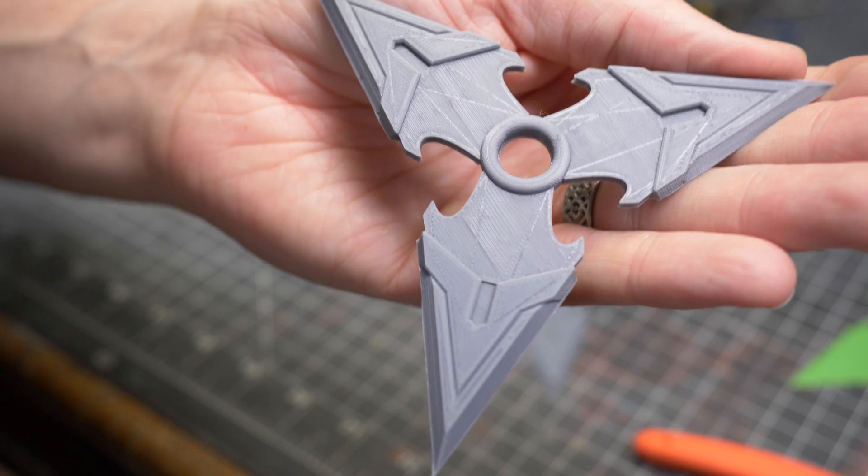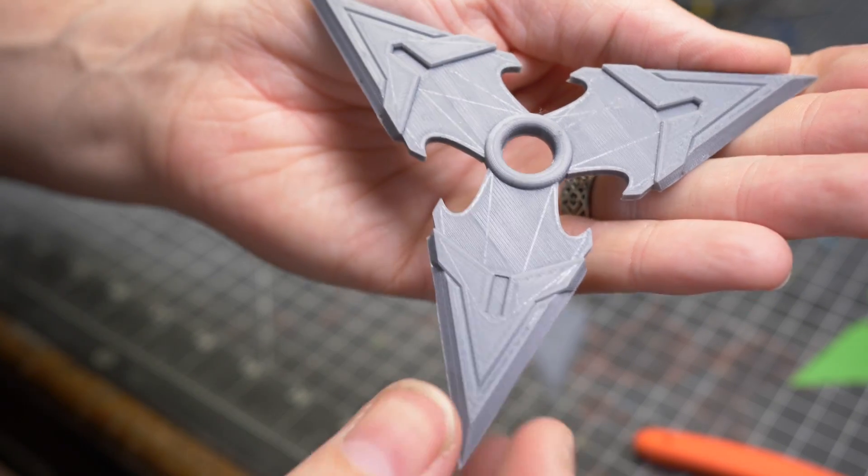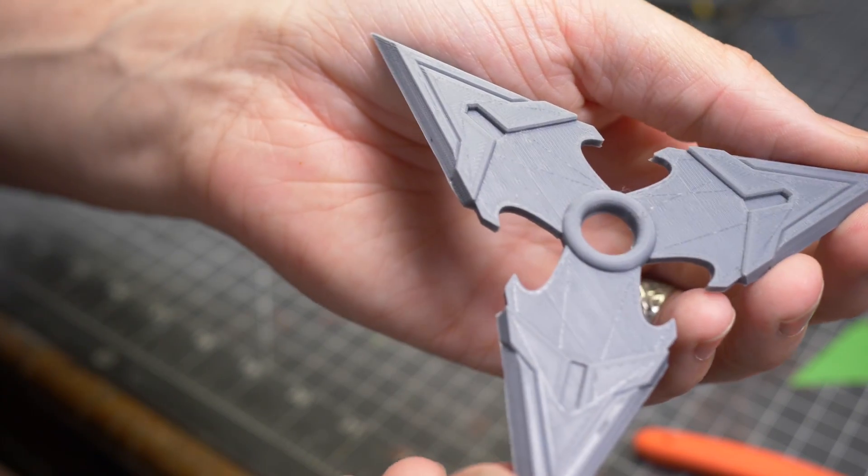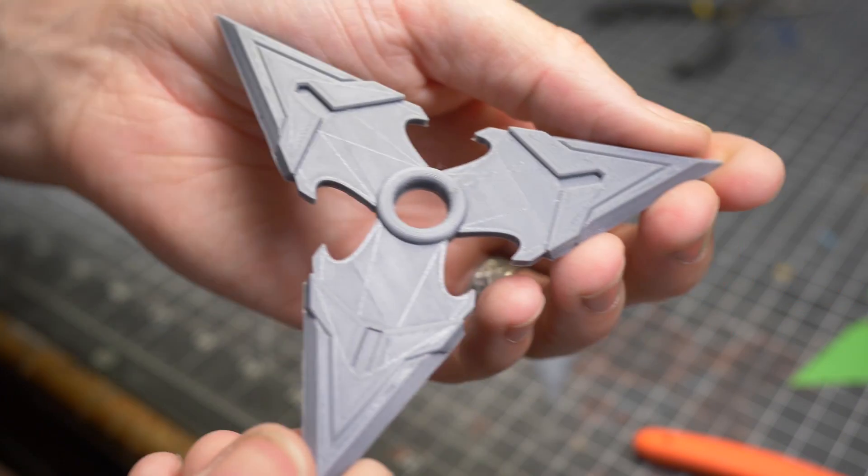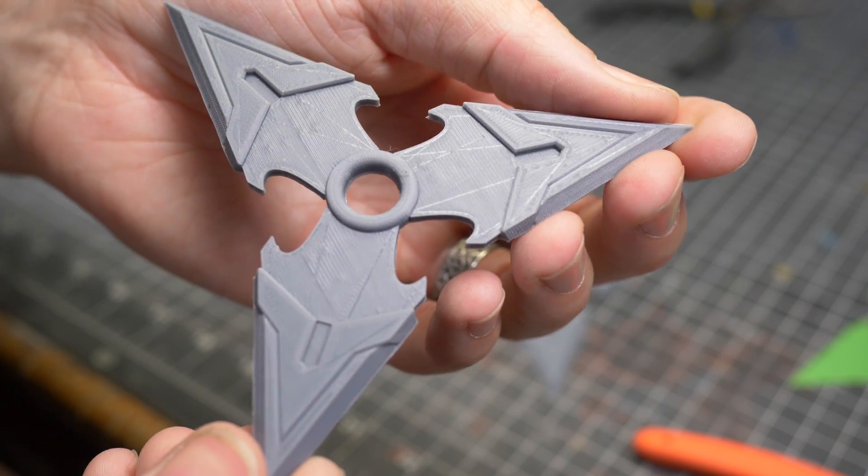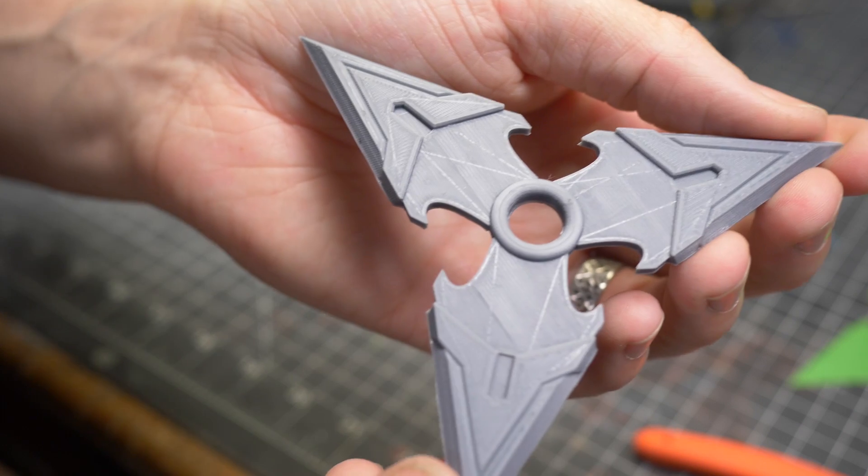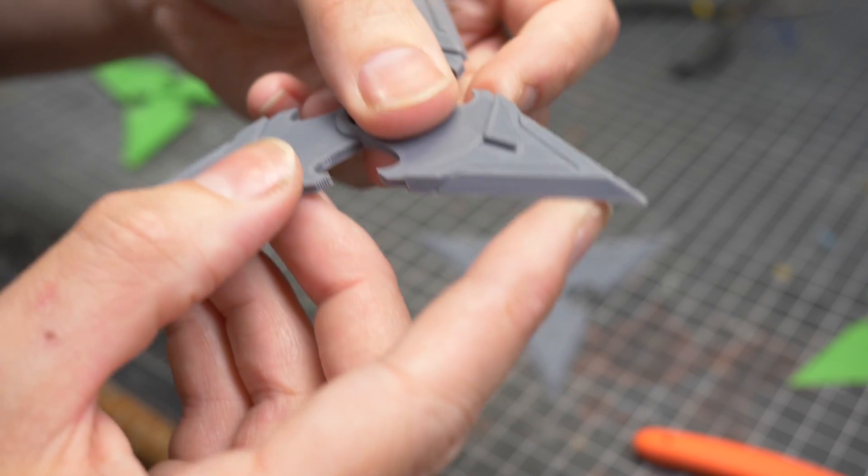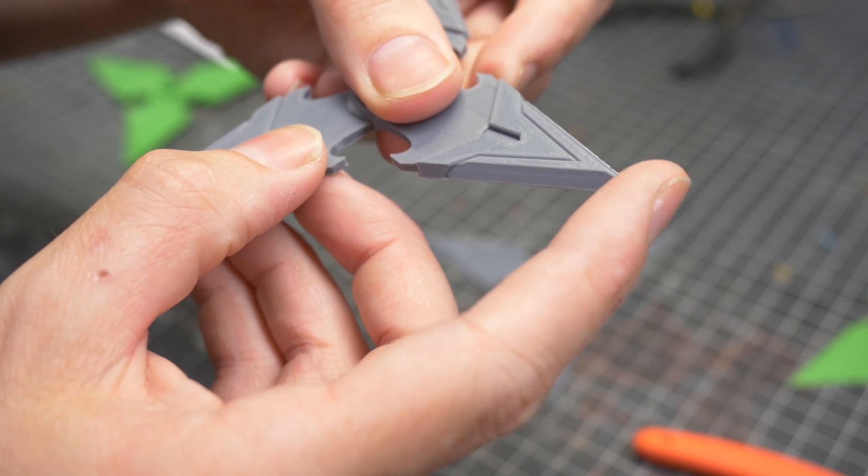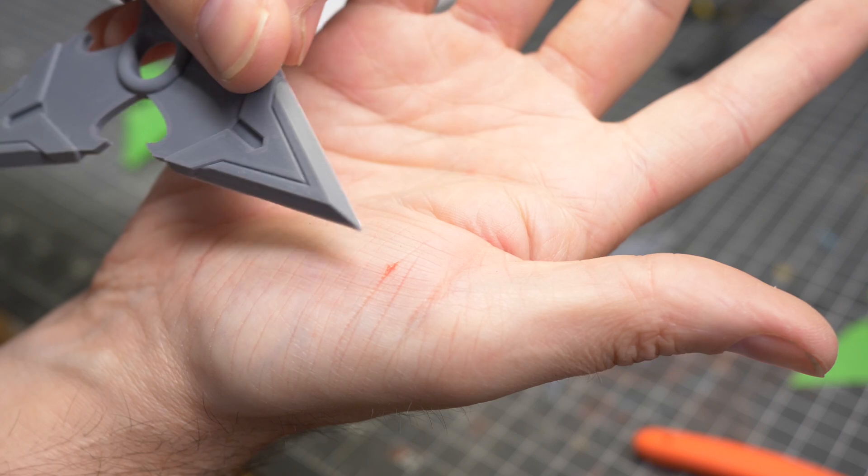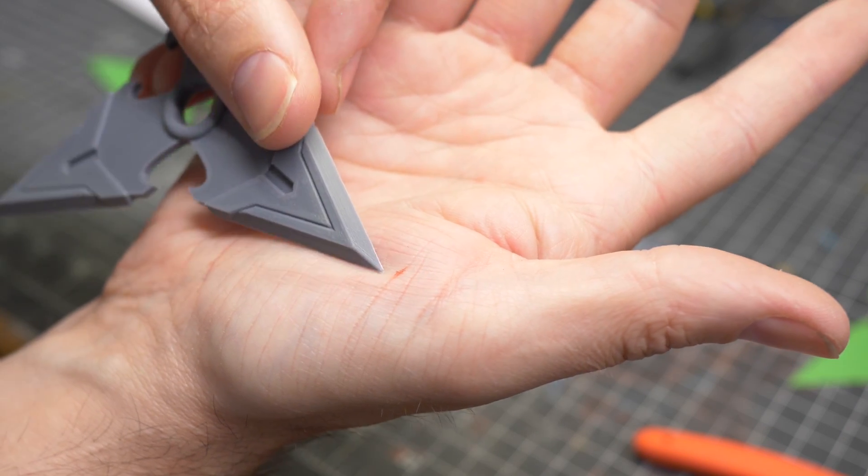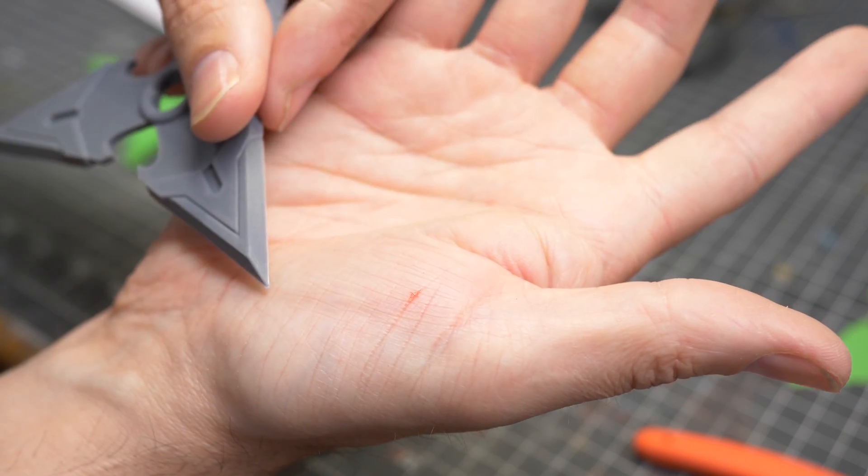Now as a non-stunt hero prop comparison I also printed these pieces out using PLA at a slightly more refined layer height. Believe it or not this rigid plastic piece is actually quite sharp. In fact I accidentally poked my hand drawing blood.